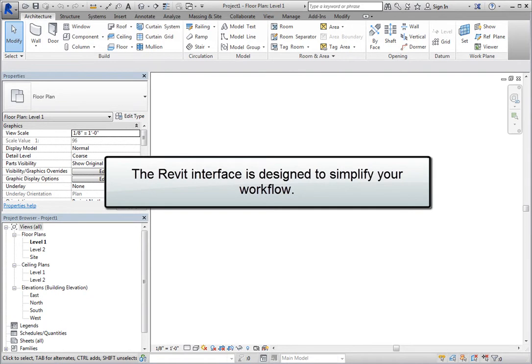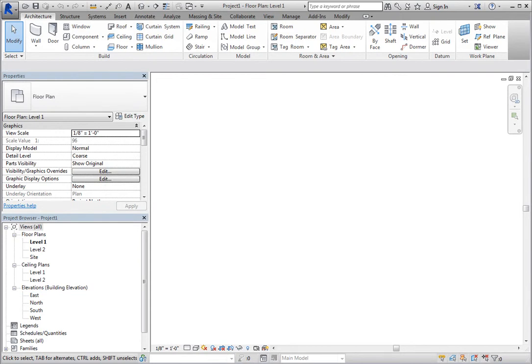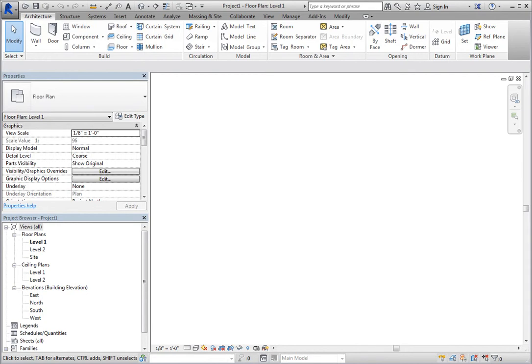The Revit interface is designed to simplify your workflow. The various interface components are organized in such a way that it's easy to find tools and adjust settings. The user interface is also designed so that it takes up a minimum amount of space, freeing up as much of the display as possible so that you have plenty of room to view and work on your project.